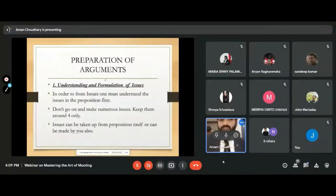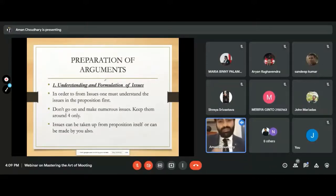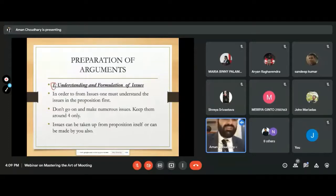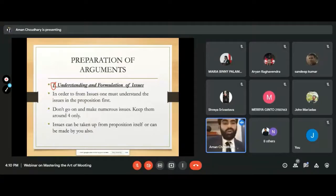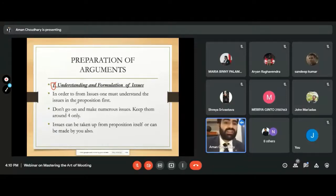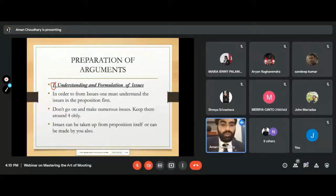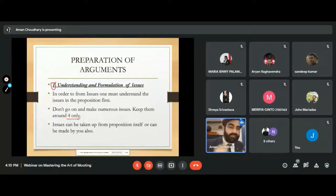We are at the stage where we will be presenting arguments. Before presenting, we need to understand how to prepare them. Arguments are based on issues, so we need to understand and formulate issues. This step is not always relevant because sometimes issues are already given in the proposition. If given, understand them. If not, form them — but don't make numerous issues. Keep them to a maximum of four, minimum two or three.